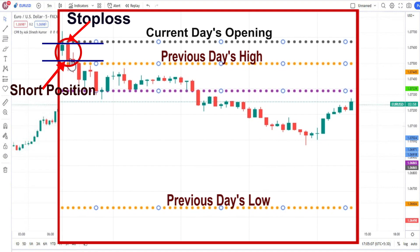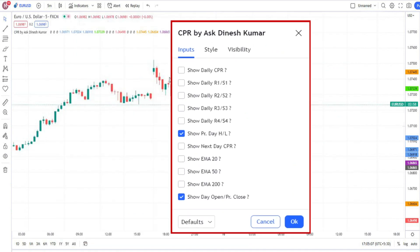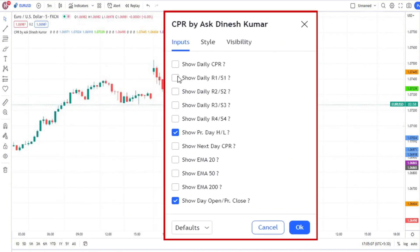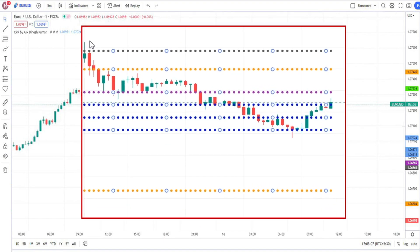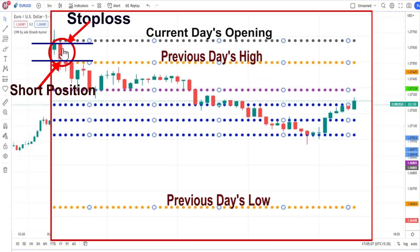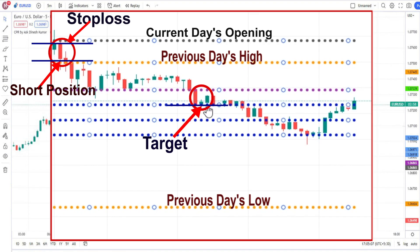For further verification, we have to switch on CPR. Here we have switched on CPR. When this condition is met, our first target will be CPR. When we have made a short position right here, our target will be CPR. Here we can see our target has been reached.